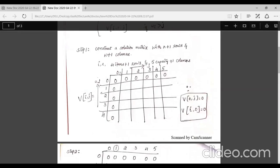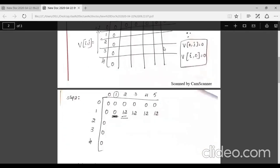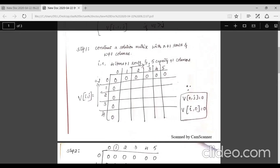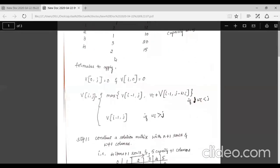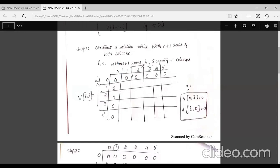We will build a solution matrix. For rows, we take n plus one, where n is the number of items. In our example with four items, we take four plus one — five rows — starting from row zero through four. Similarly, we have w plus one columns, where w is the maximum capacity of the bag. Since the bag capacity is five, we have zero through five — six columns total.